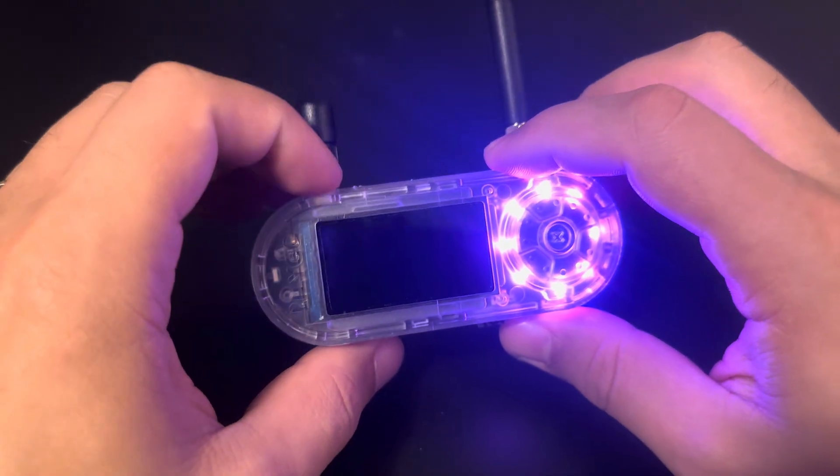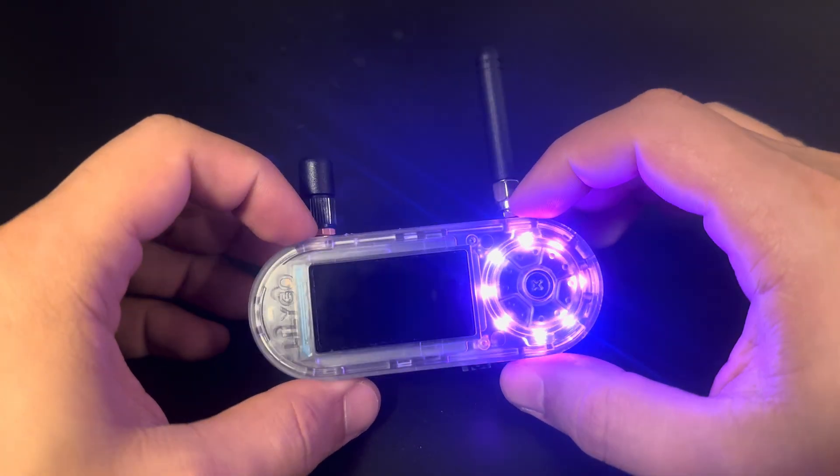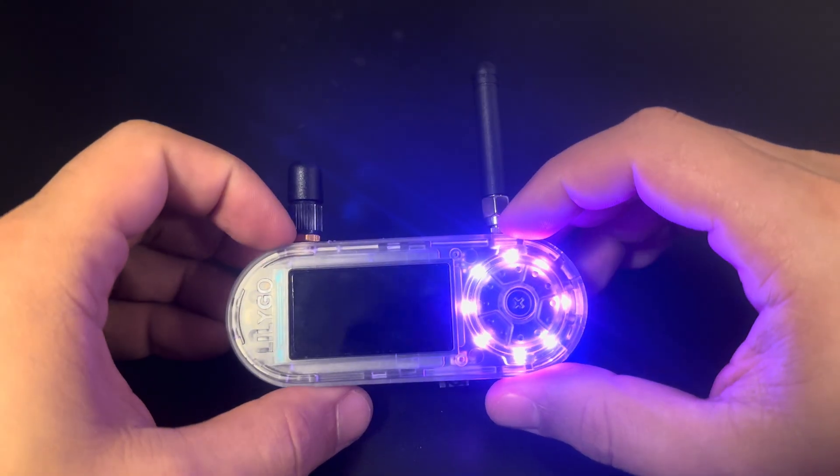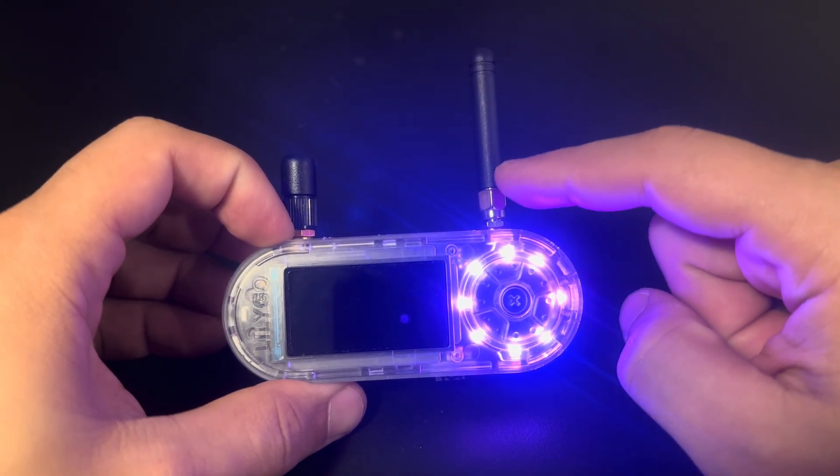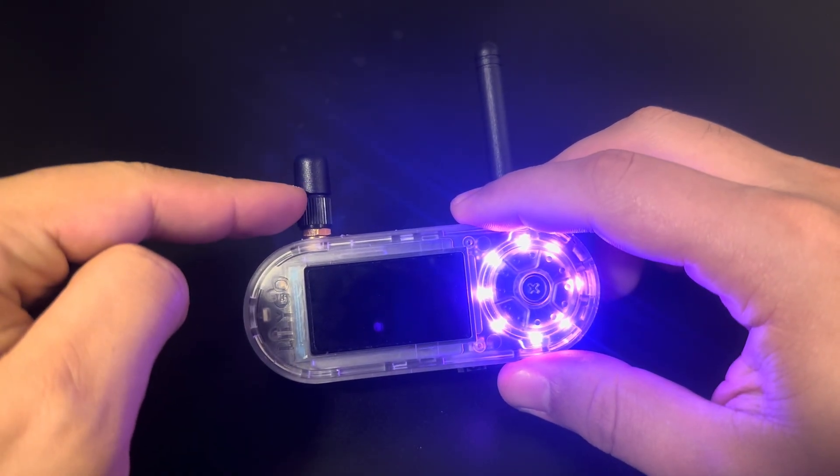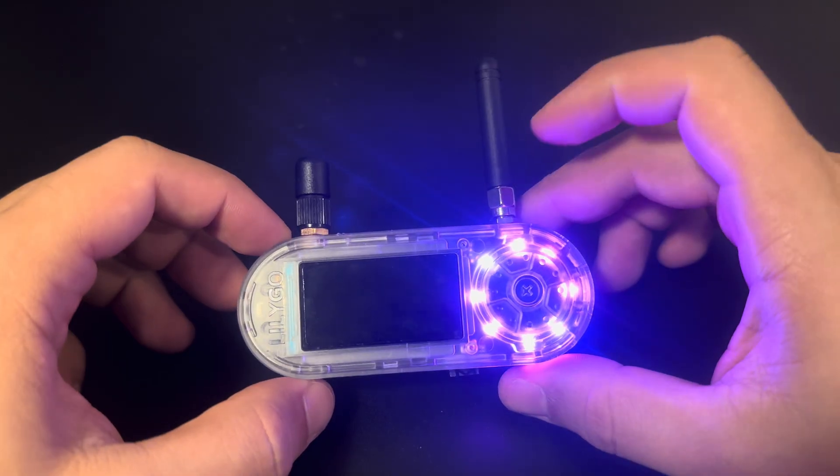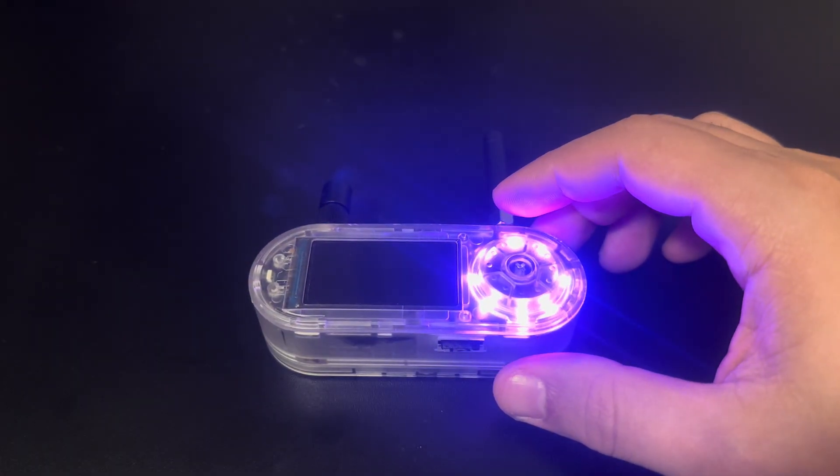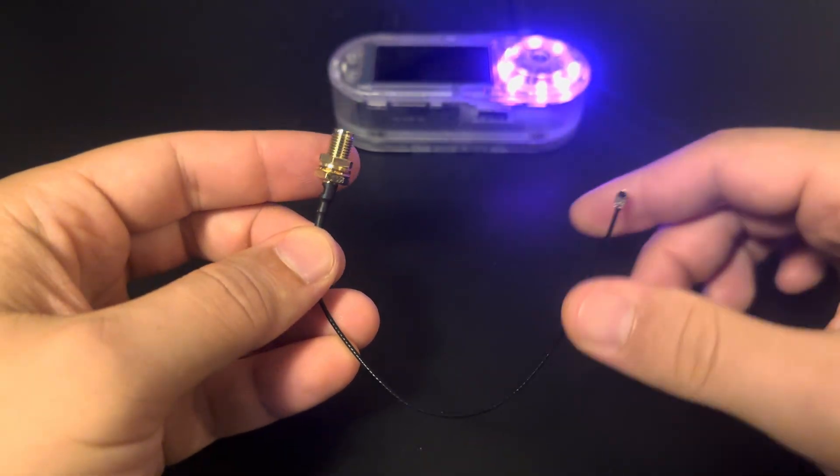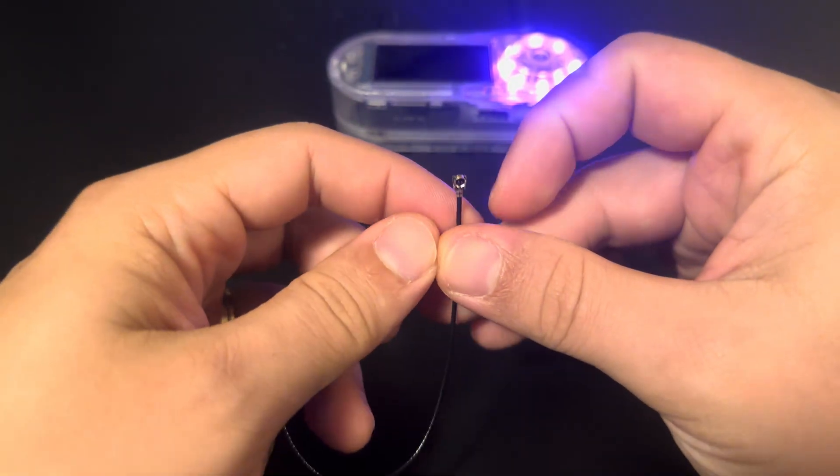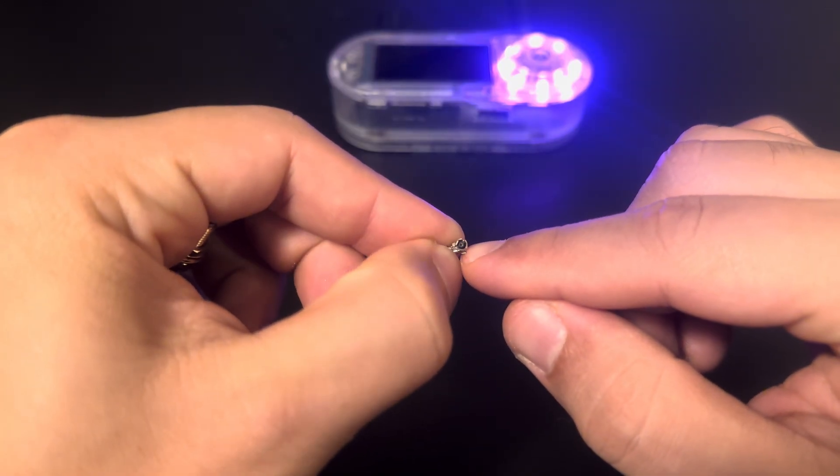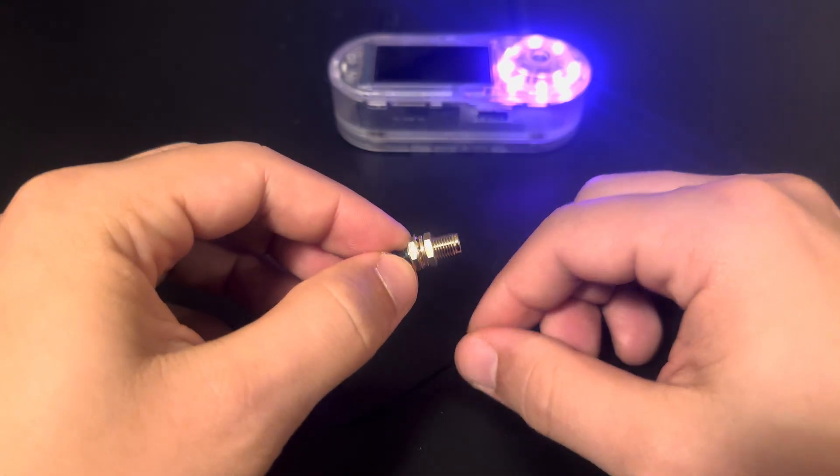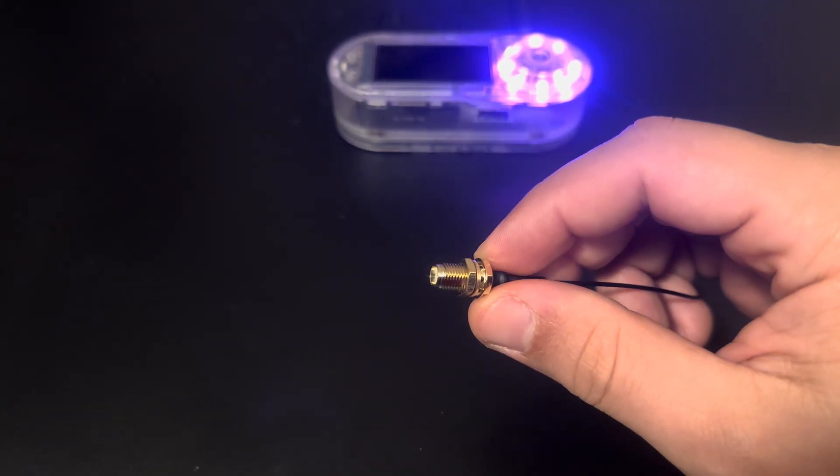The first modification that I did, as you can see, is the external antenna. I have two here, so this one is for the CC1101 and this other one is for the Wi-Fi. To do that, I bought a pigtail cable like this one, with an IPEX connector on one end and the normal antenna connector on the other end.